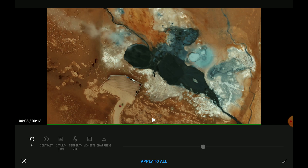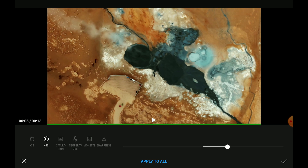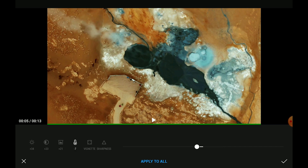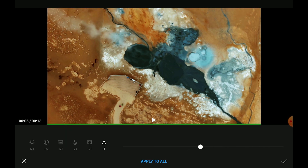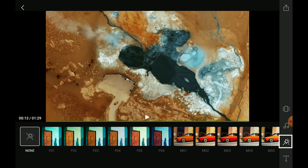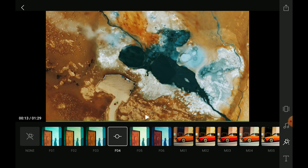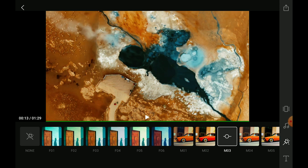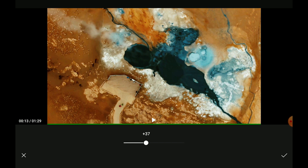If we tap on the tone icon below cut, we access a menu where we can modify luminosity, contrast, saturation, temperature, and sharpness. We can increase or decrease each value using a slider, and as usual we have the choice of applying it to all clips or just to this one. By tapping on the star icon to the right, we access a set of presets that we can apply to modify colors — pretty much like Instagram filters. By double-clicking on the preset, it is possible to fine-tune the intensity.